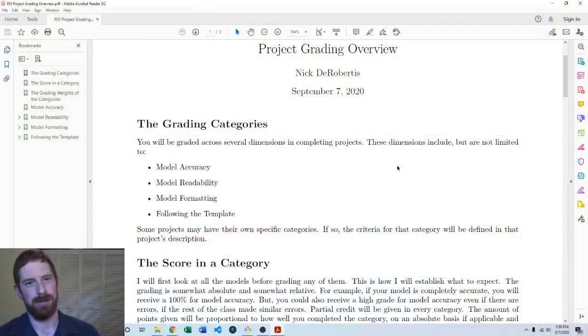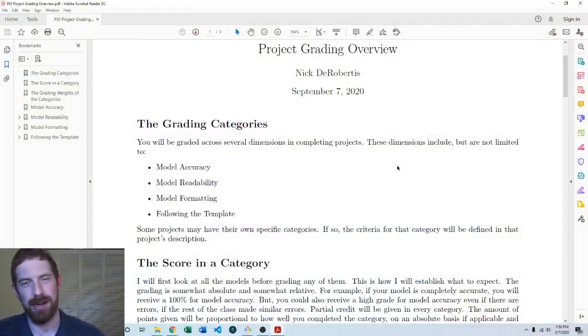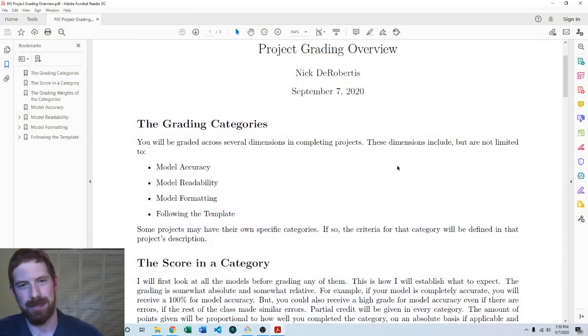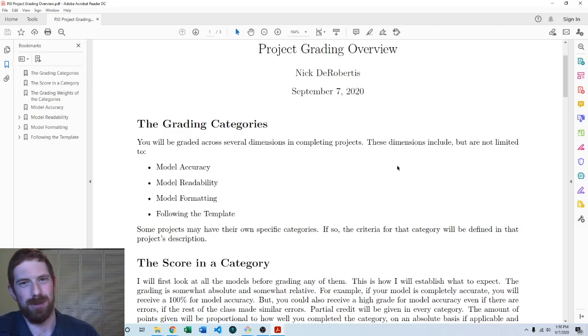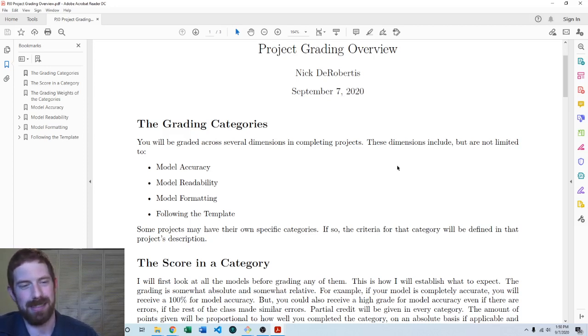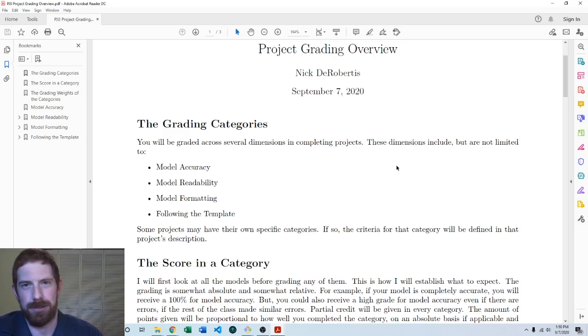Hey everyone, Nick DeRobertis here teaching you financial modeling. Today I'm going to talk about how the projects are graded in this class. The main grade in the course is these projects and that's going to be a lot of the value in the course - doing these in-depth projects that try to get fairly close to real-world projects.